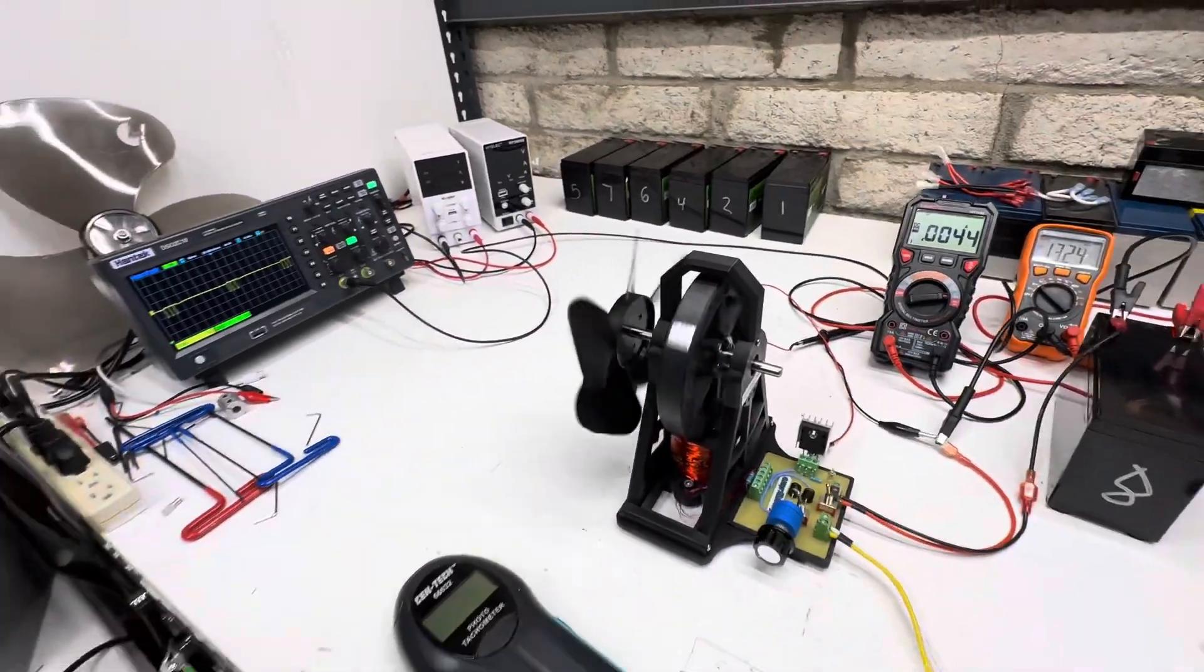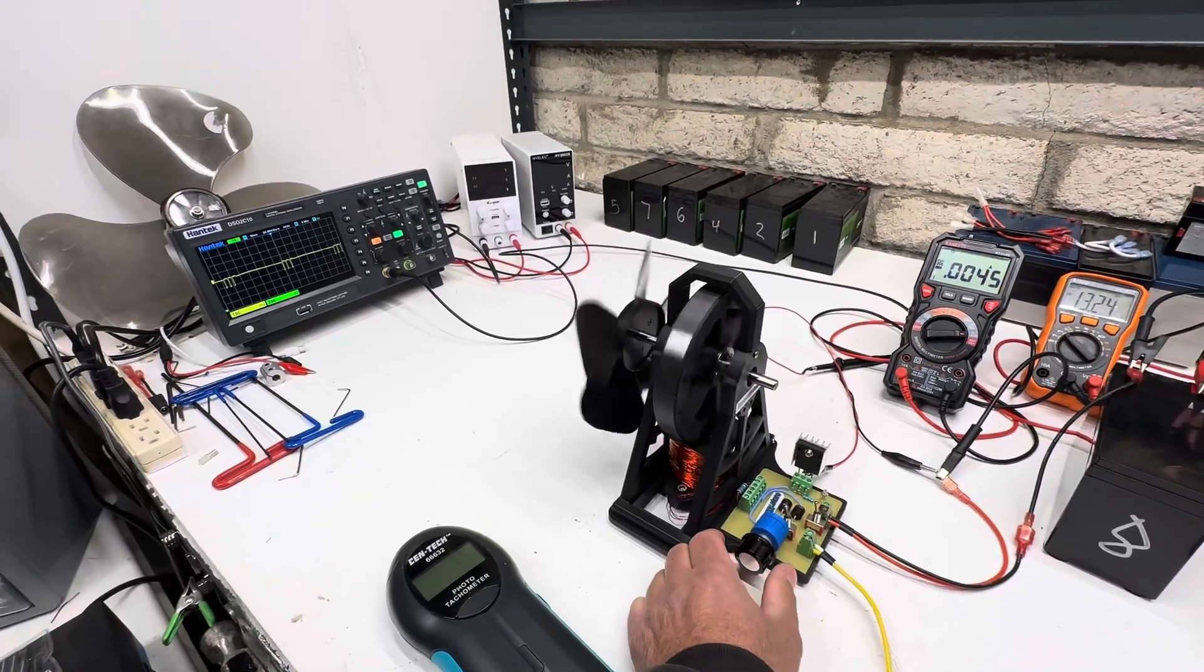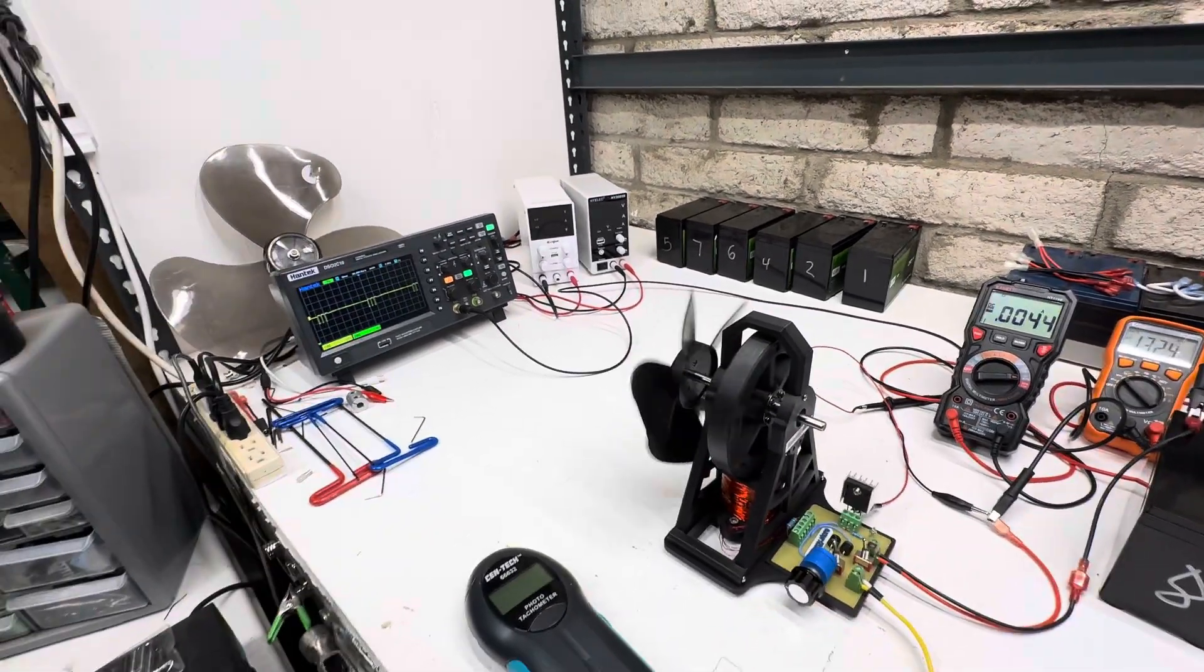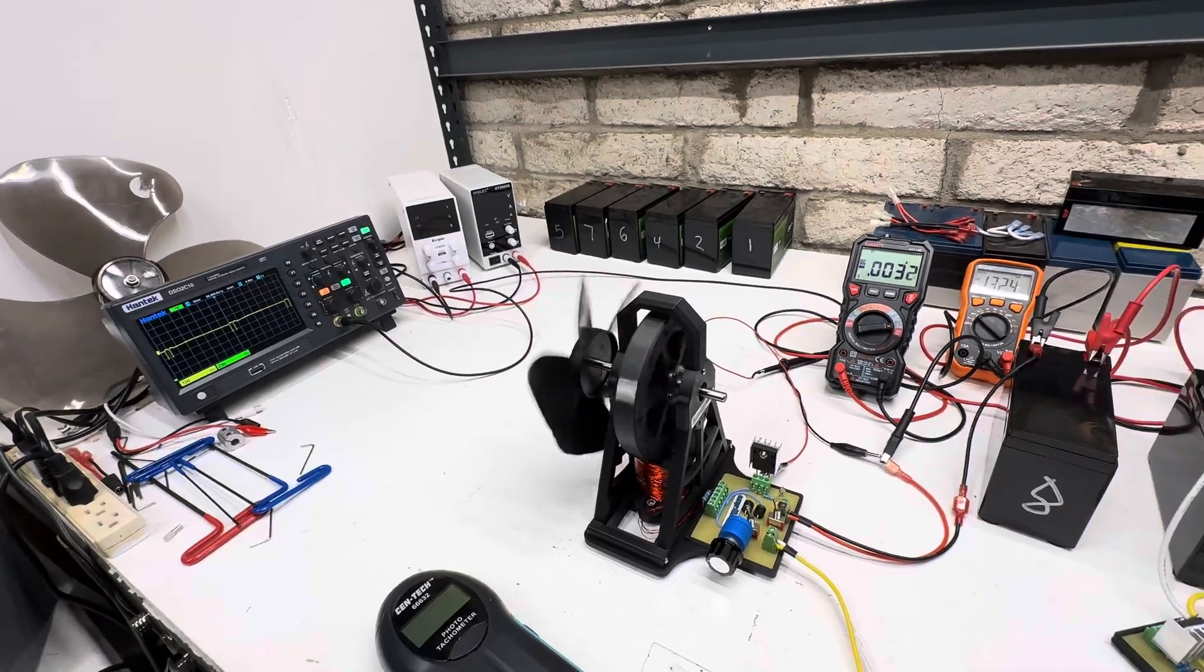Point zero zero four seven. We could really tune this thing down, and it's really neat to see because this is like almost nothing.